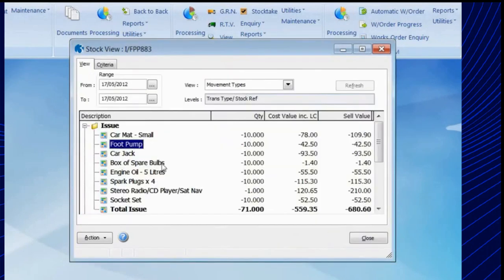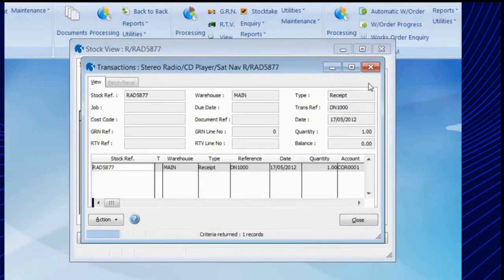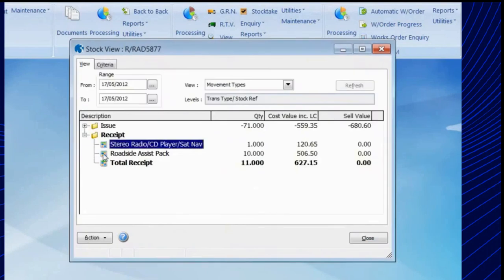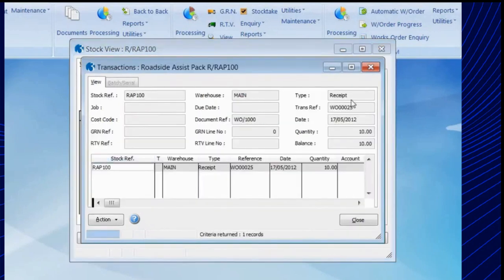It allows me to drill down into the issues for today. On the reverse side, I can see the receipts into stock — a radio received from a supplier, with the supplier's account, delivery note, and date. We also have another receipt into stock, which was the roadside assist pack that came from the works order. If I drill down into this, I can see it was a receipt against that works order on that date for that quantity. So it allows us to go through and interrogate stock in all sorts of different ways.